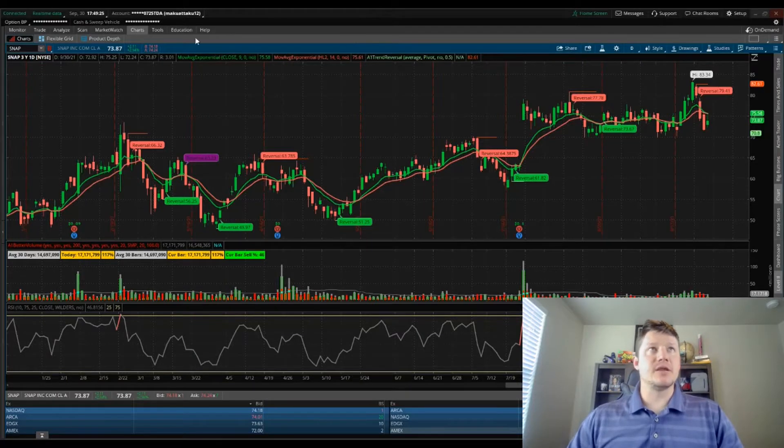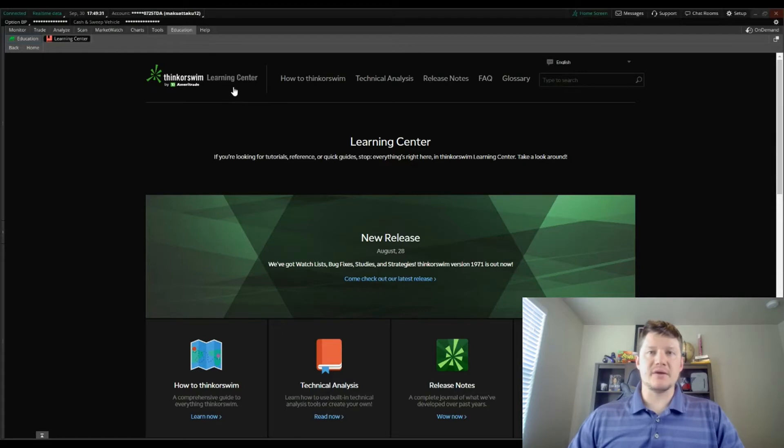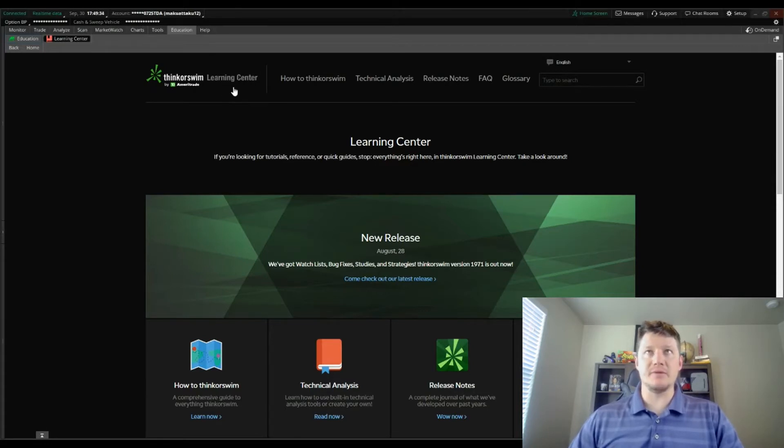To access the Learning Center we're going to go to Education and then Learning Center. The Learning Center is broken down into a couple of different sections. I want to highlight what each one of these are.